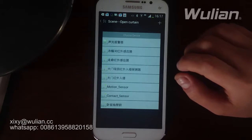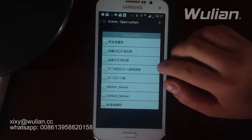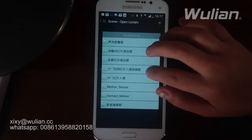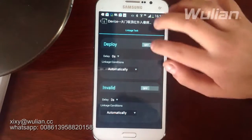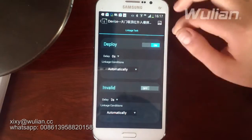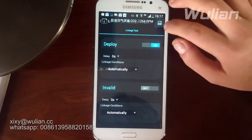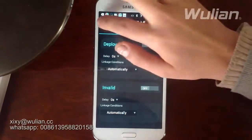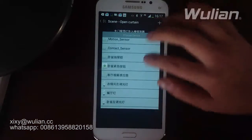Then open it. Now we want to make a linkage between our air motion detector and the wireless automatic curtain in our closed room — so that when motion is detected the curtain will close. Now let me choose those devices and add our curtain.